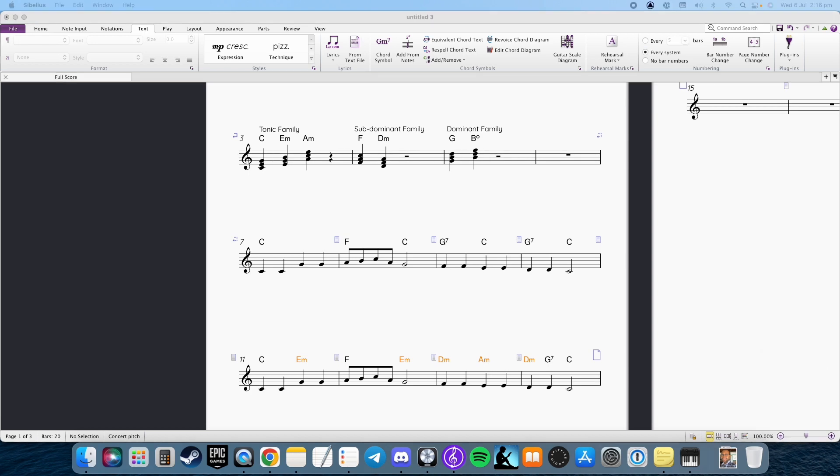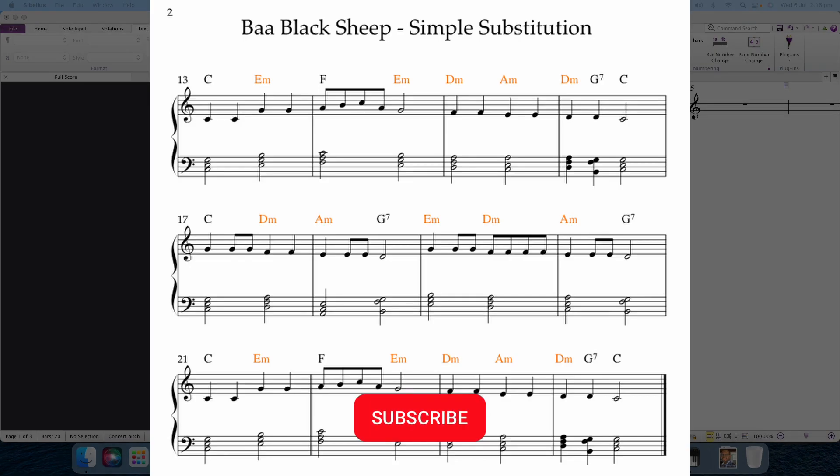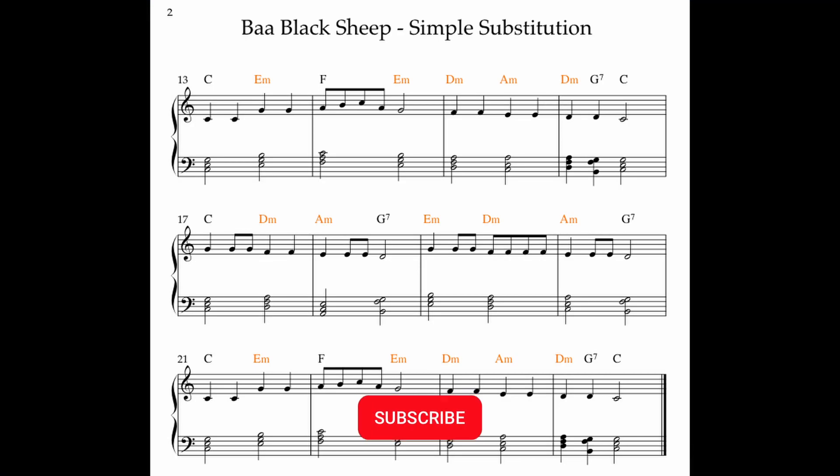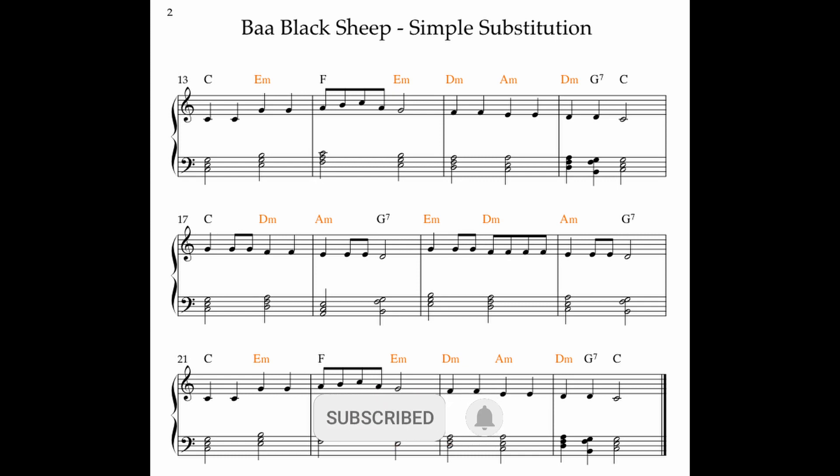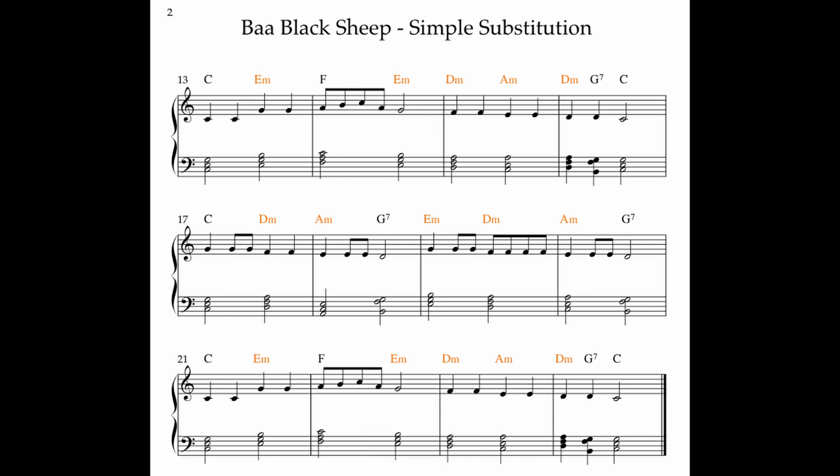So now I've got the whole of Baa Baa Black Sheep reharmonized just by going through those simple steps. That is by looking at the family and looking at the melody note and seeing what can work. And this is it, played, and I'm going to improvise a little and enjoy.